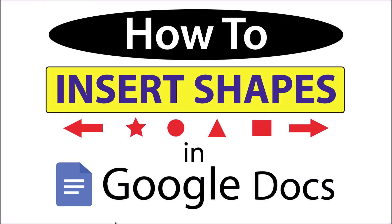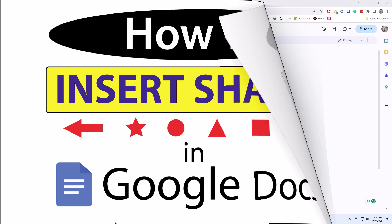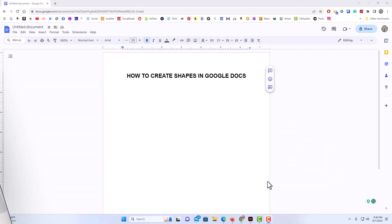This is going to be a video tutorial on how to insert shapes in Google Docs. I will be using a desktop PC for this. Let me jump over to my browser — okay, I have my browser open now and I am on Google Docs.